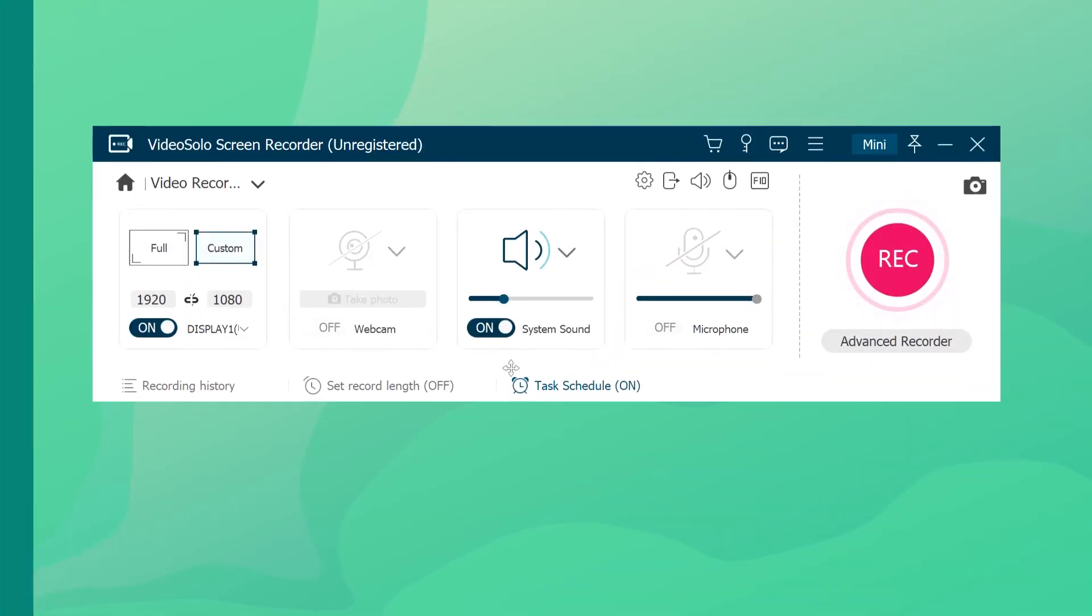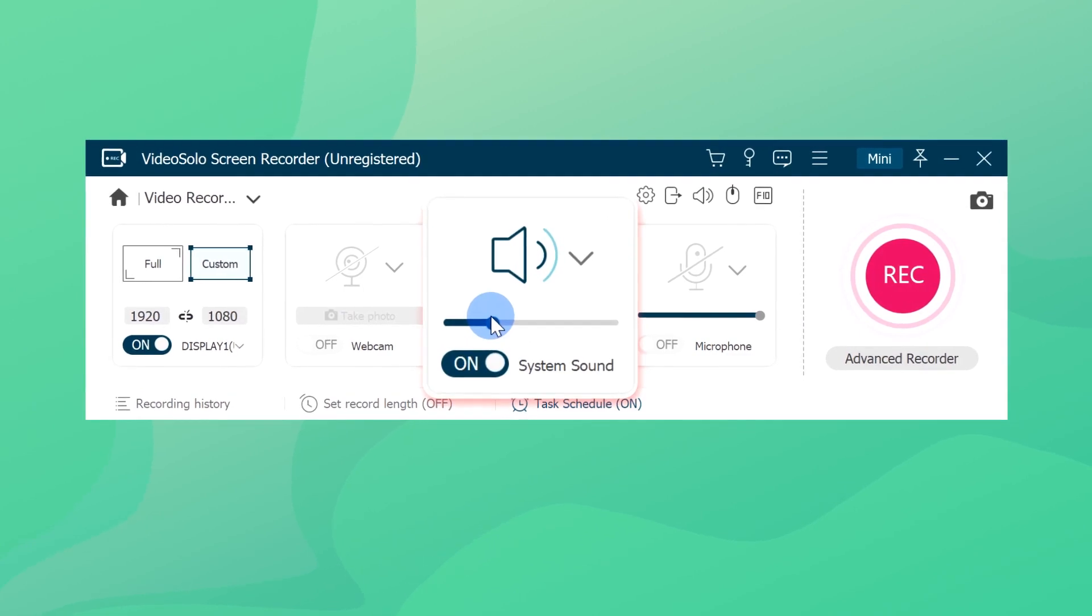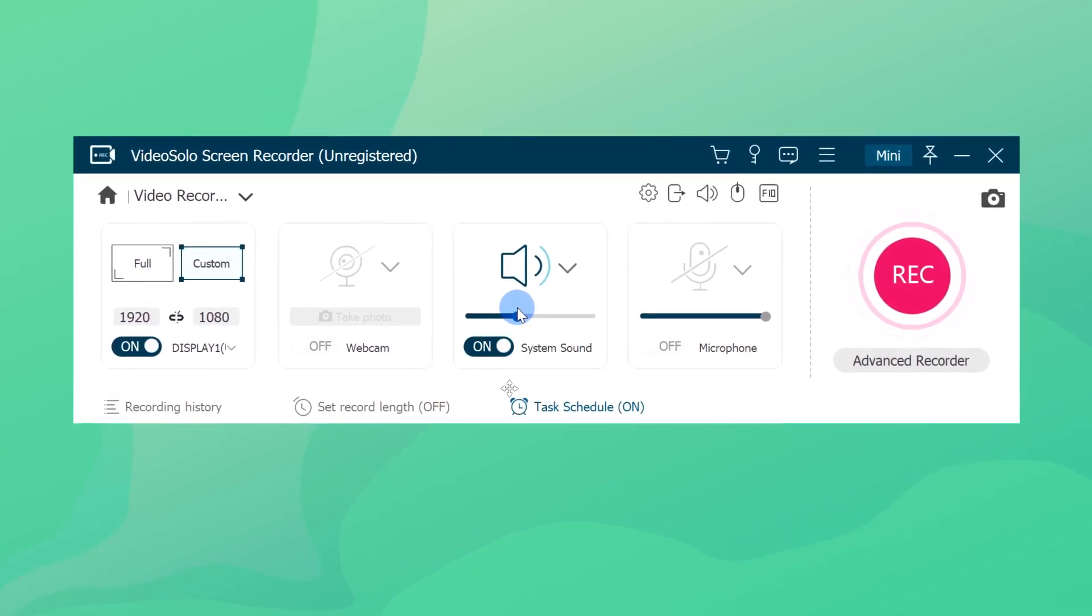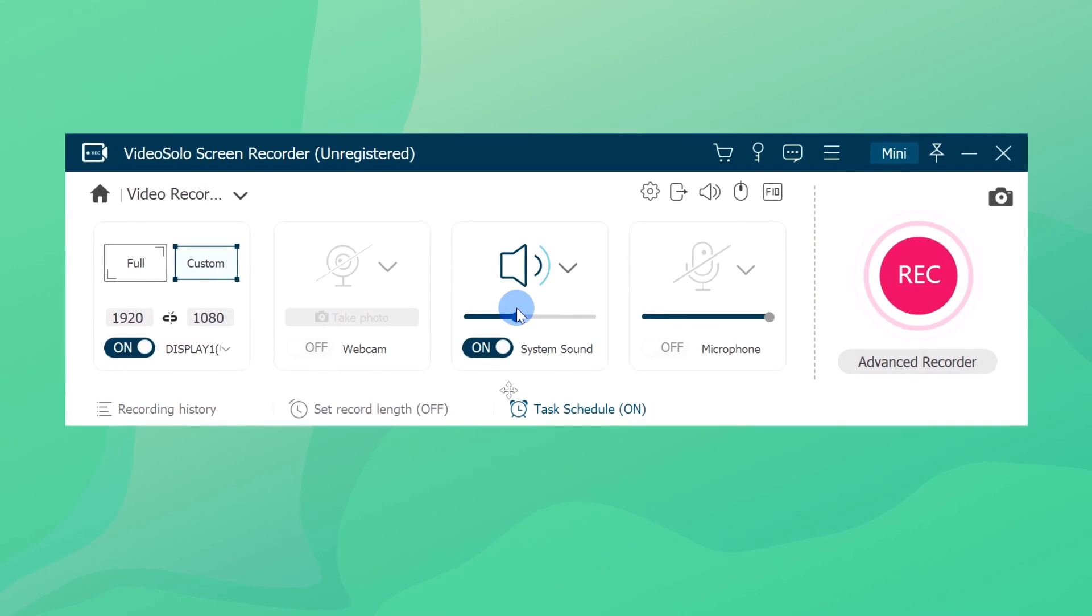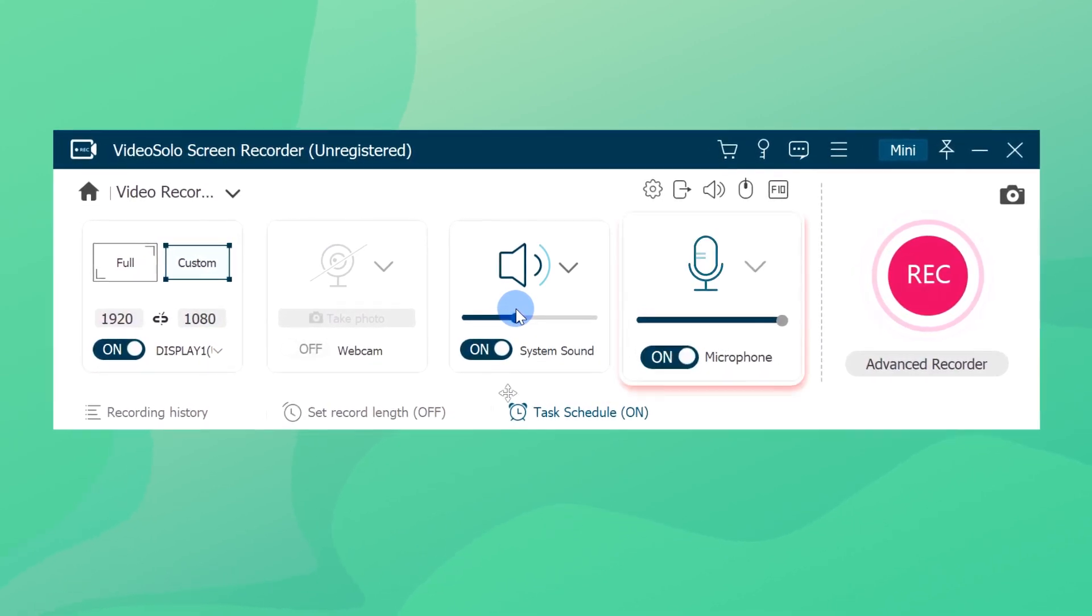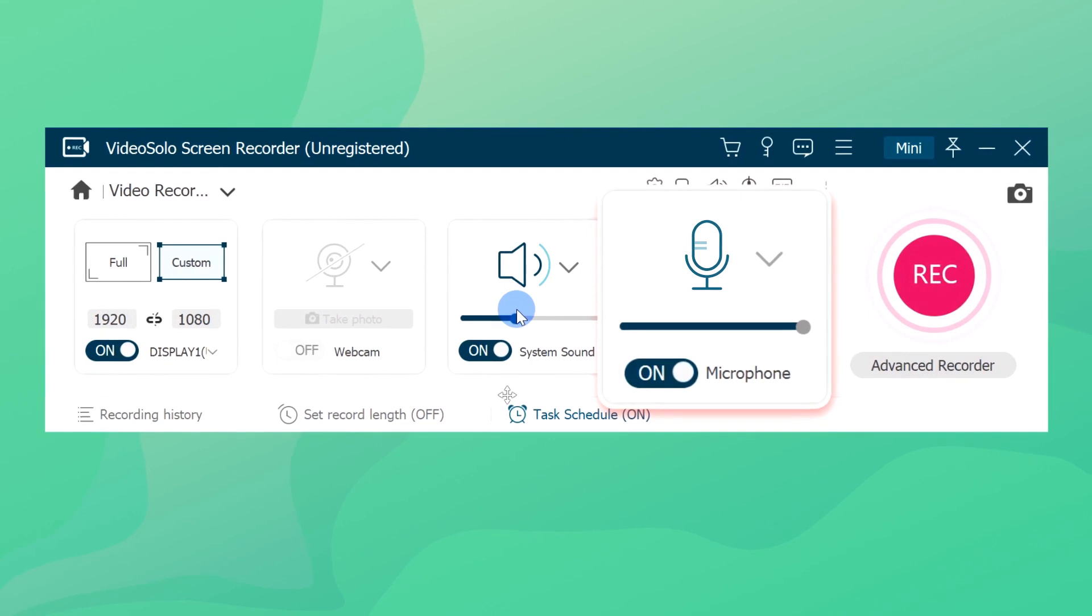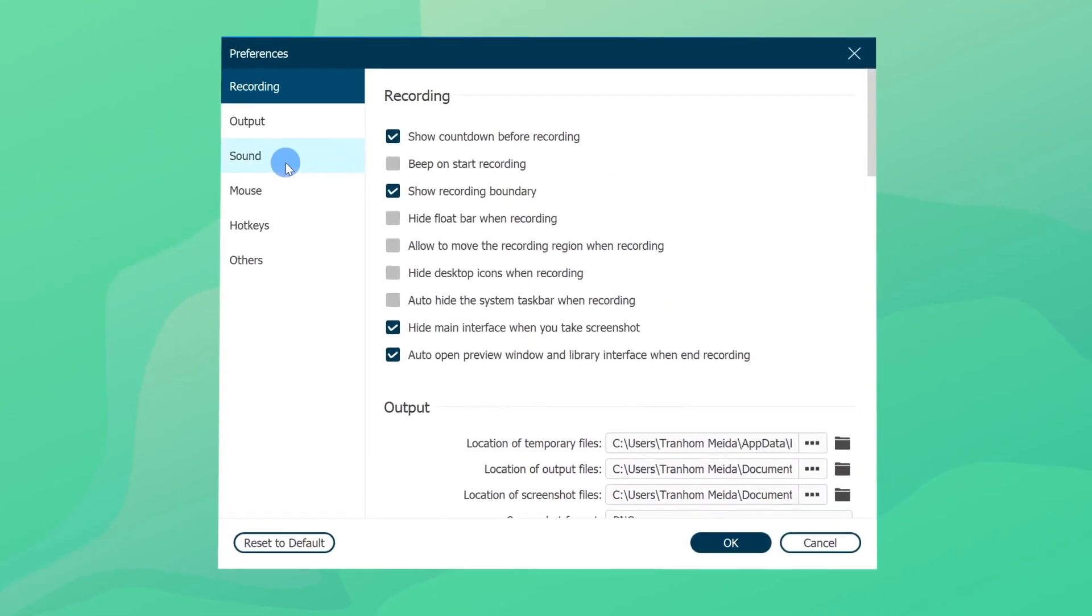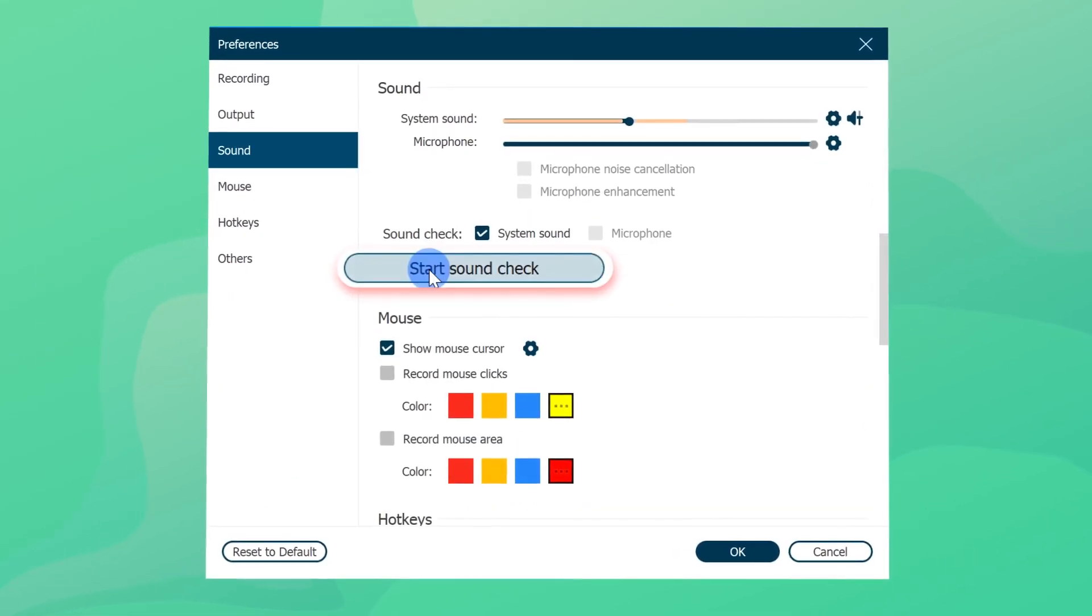The system sound option is turned on by default so that it can capture the audio from your computer. If you want to record your own voice, like when you want to share your ideas in the meeting, you'd better turn on the microphone as well. In the preference settings, you can have a sound check in advance.